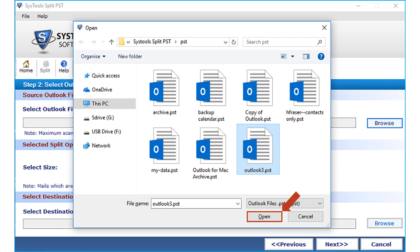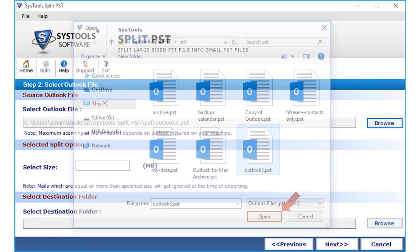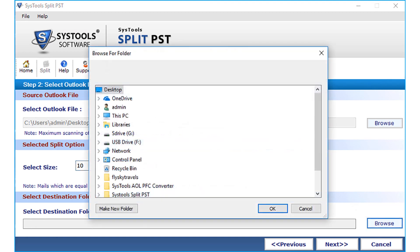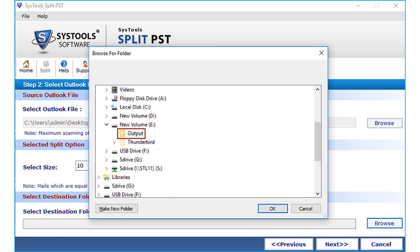Then click Open. Below there is an option to specify the size of the PST file — the files will be split according to the size entered in the field. Emails equal to or larger than the specified size will be ignored at the time of exporting. Then click the Browse button to choose a destination folder to save the files after splitting.